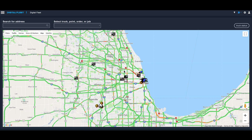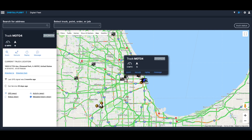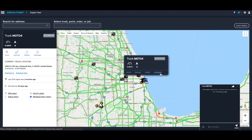Most dispatchers spend a lot of their time on the map, so we wanted to make it very easy to communicate between the dispatcher and the driver. There are a few features we've added to make it super easy to send messages to drivers. You can click on a truck and it will bring a pop-up menu up, and if you click on 'Message' you can message the truck directly from there.